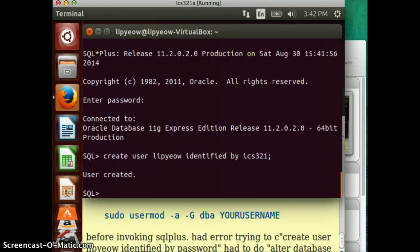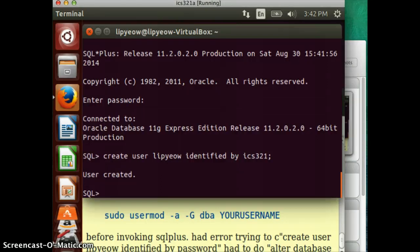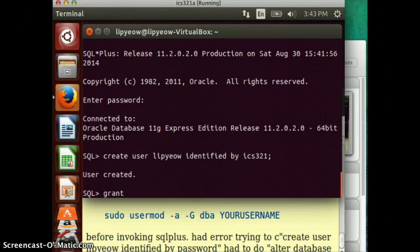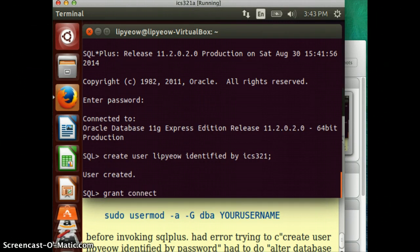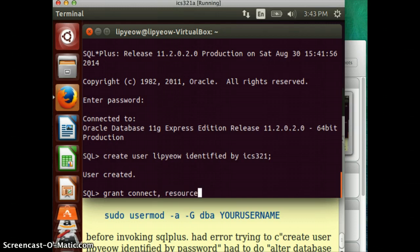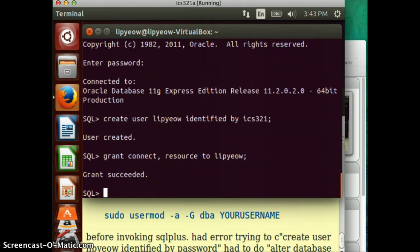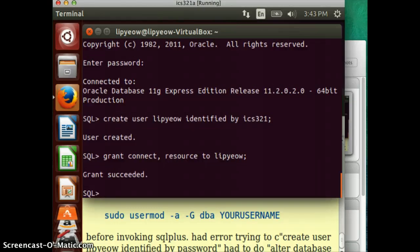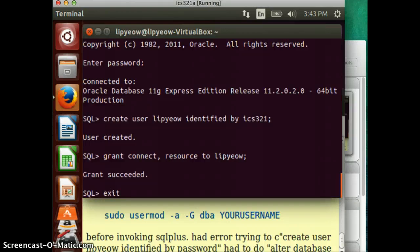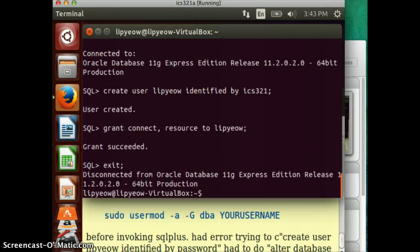Now, you create a user, you have to grant the user certain privileges. Okay, and so that's what this next command is about. Grant, you want the user to be able to connect to your database. And resource to Libyao. Okay. And the grant succeeds. Now that this is done, now you can actually exit. And I can't remember if you just do exit yet.